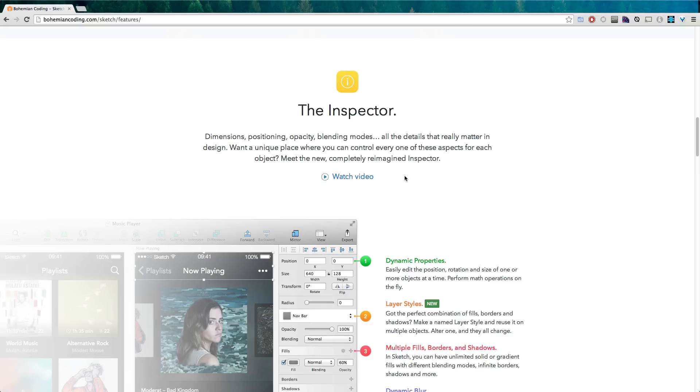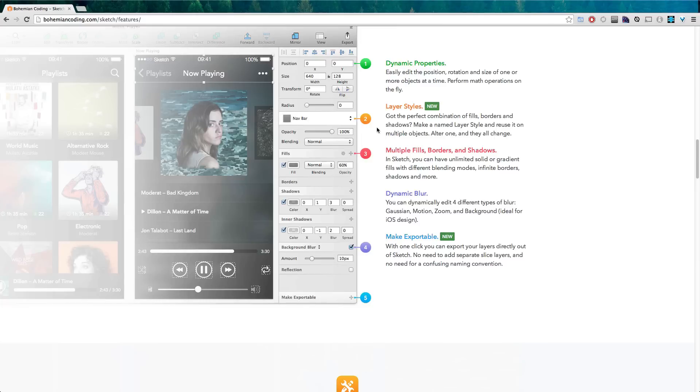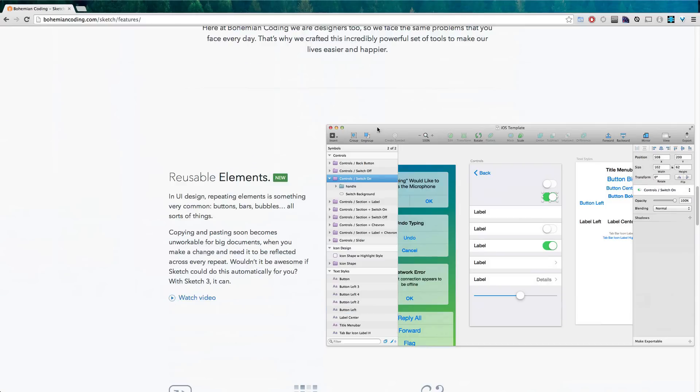Now just like Photoshop which you're used to, there's also blending modes and opacities. There's easy to add dimensions with this inspector.